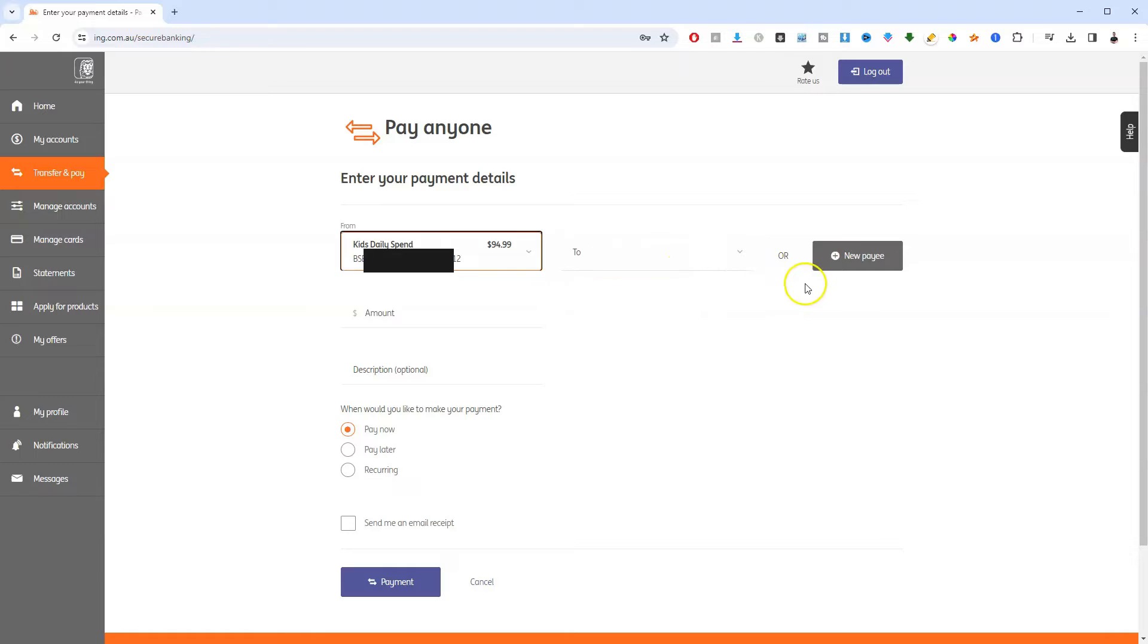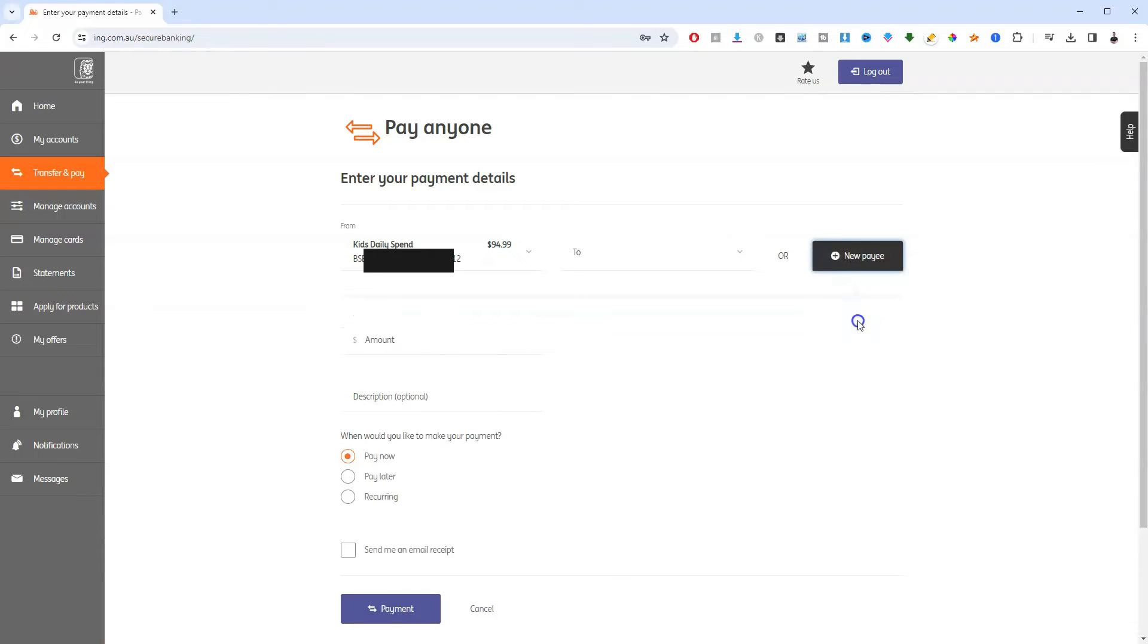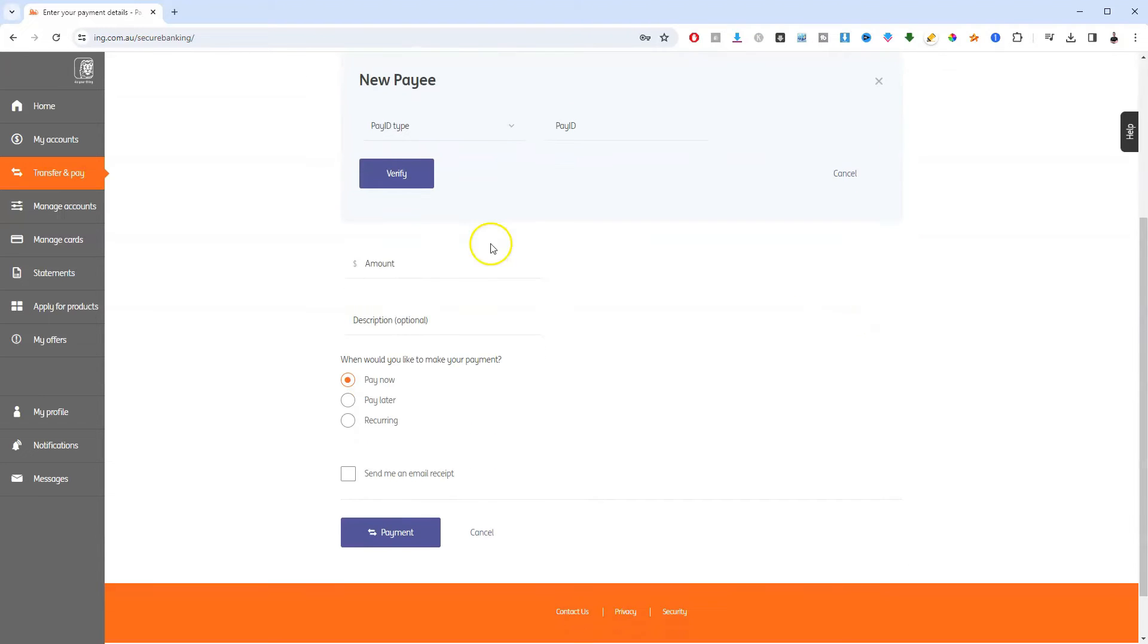Now over here where it says add new payee, we're going to assume that you haven't added this person before. So we're going to click on new payee and then click on PayID.